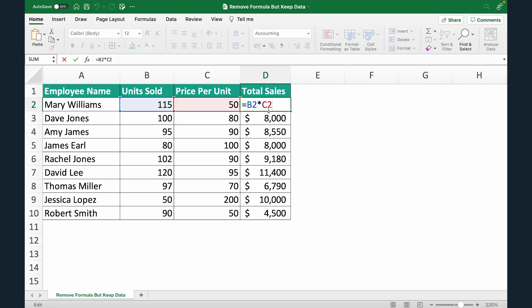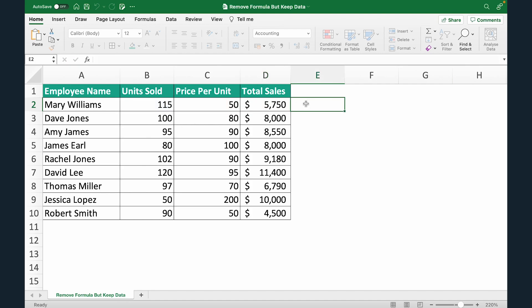If I double click here you can see the formula. I'm calculating total sales as units multiplied by price per unit. So that's how we get the total sales of all the employees.